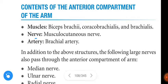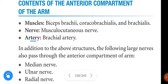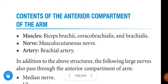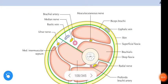The nerve present in the anterior compartment is the musculocutaneous nerve, and the artery present is the brachial artery. These are the structures present — see this figure.